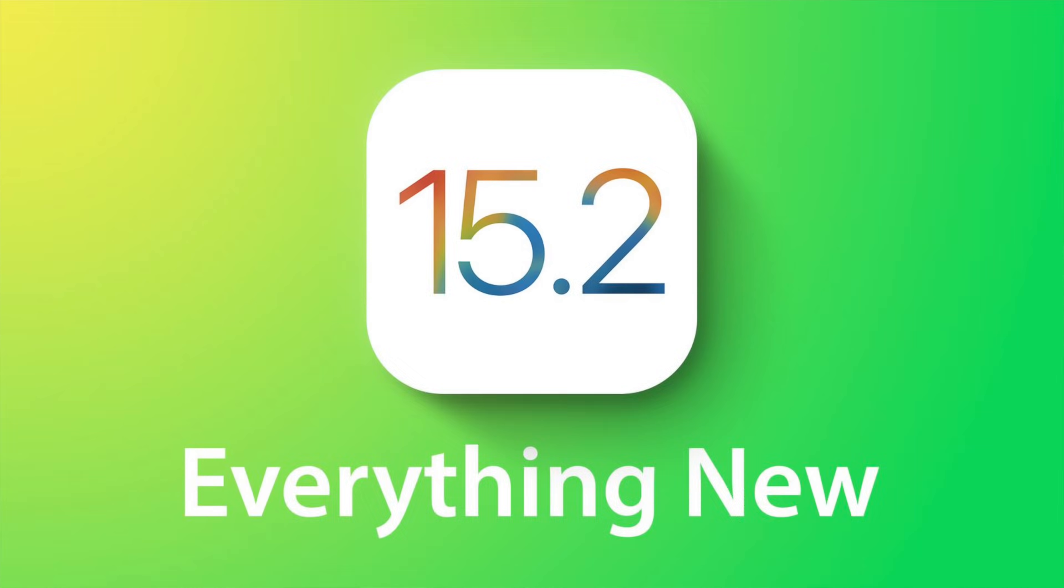Apple today released iOS 15.2, the second major update to the iOS operating system. In this video, we're going to go over everything that's new in iOS 15.2.